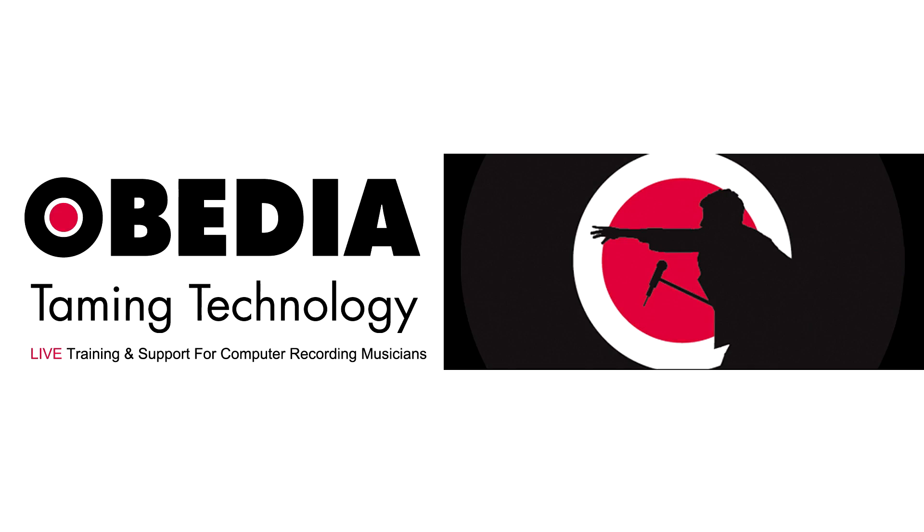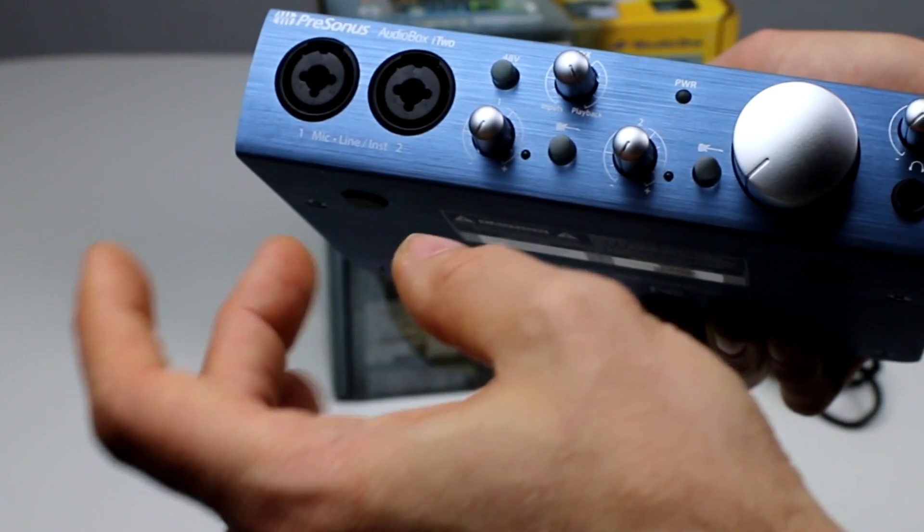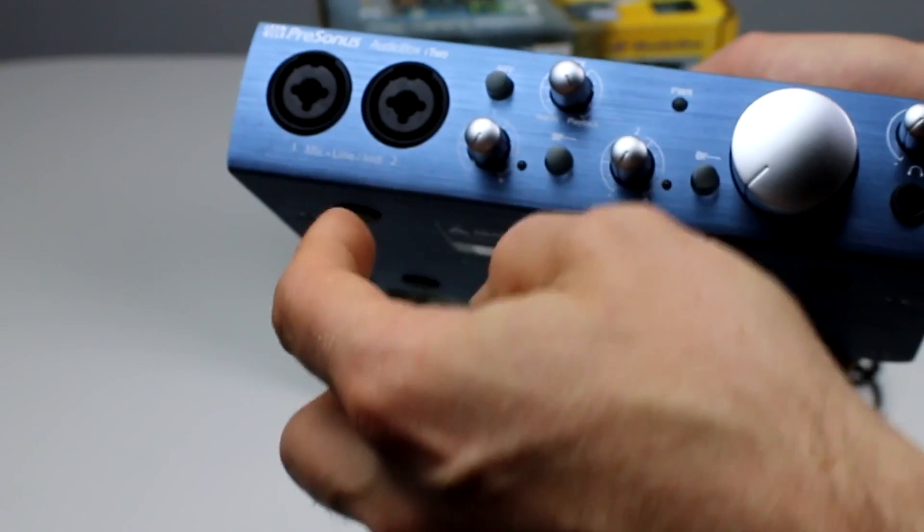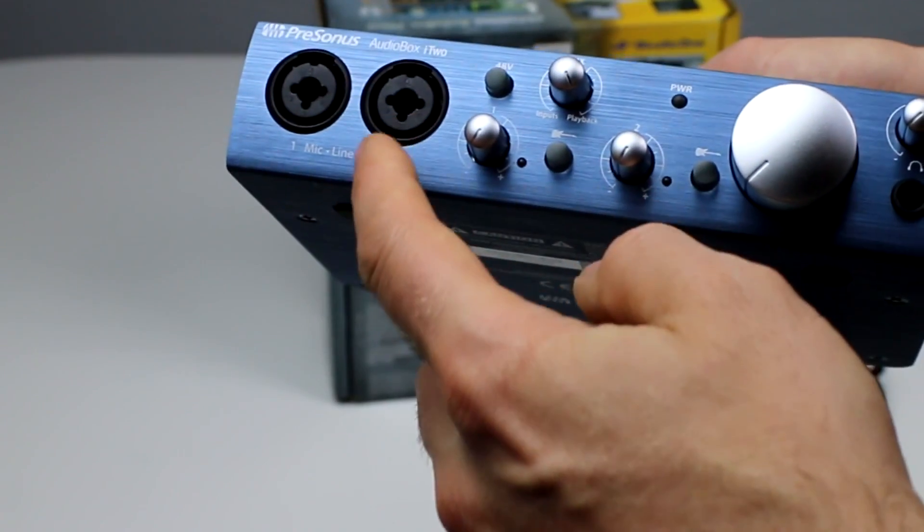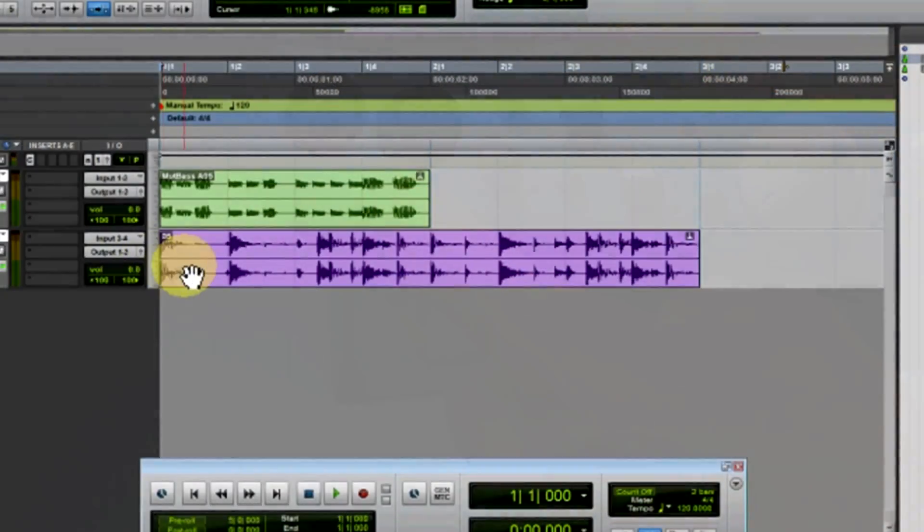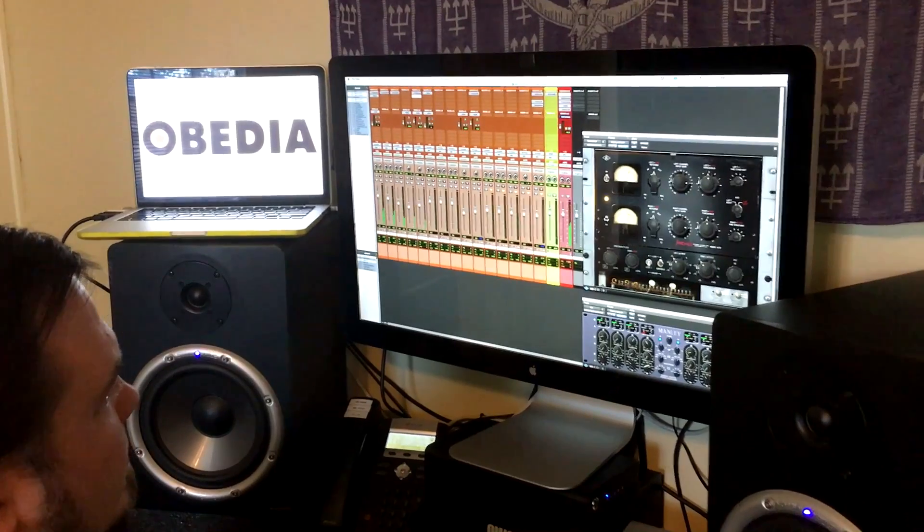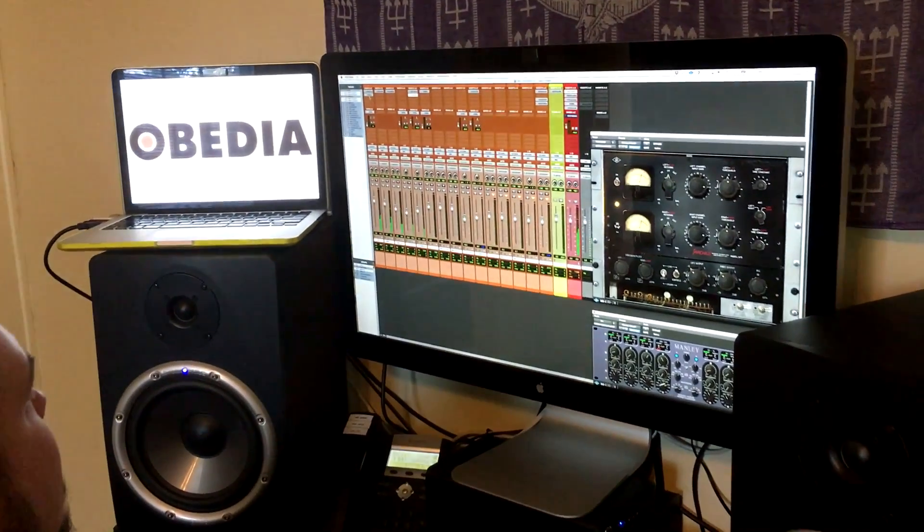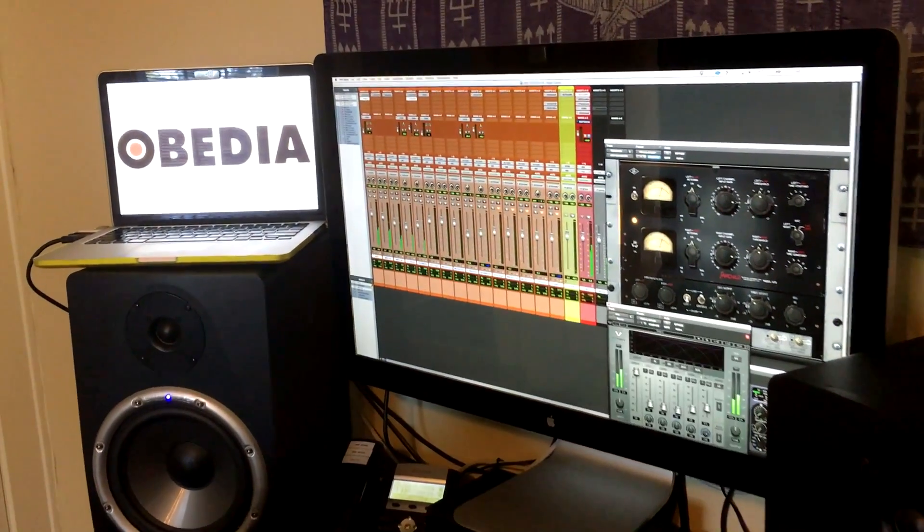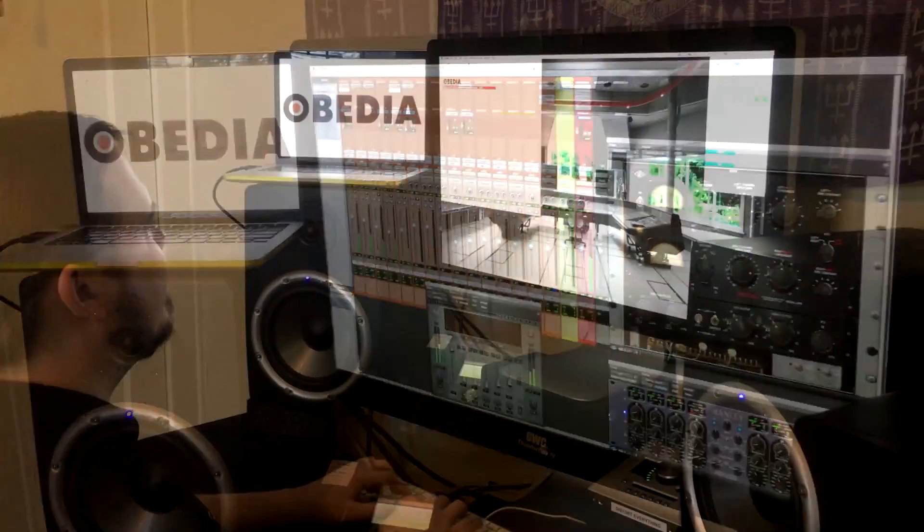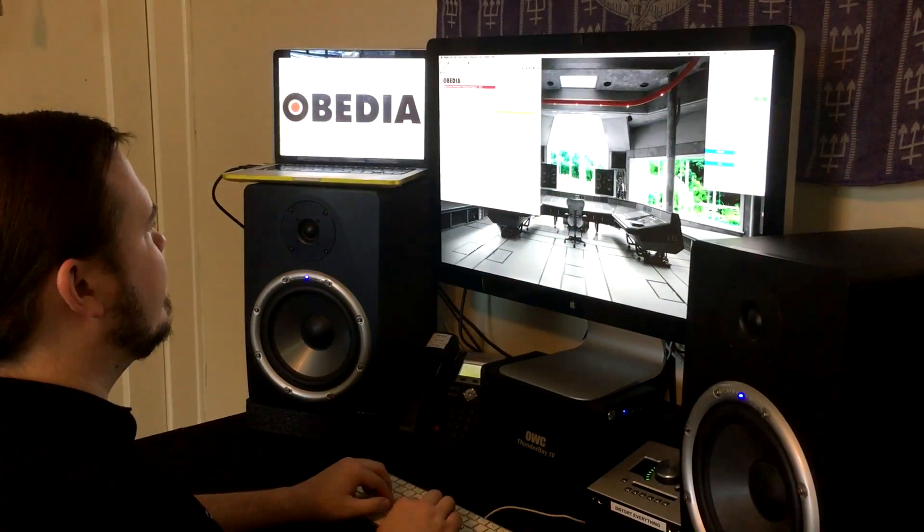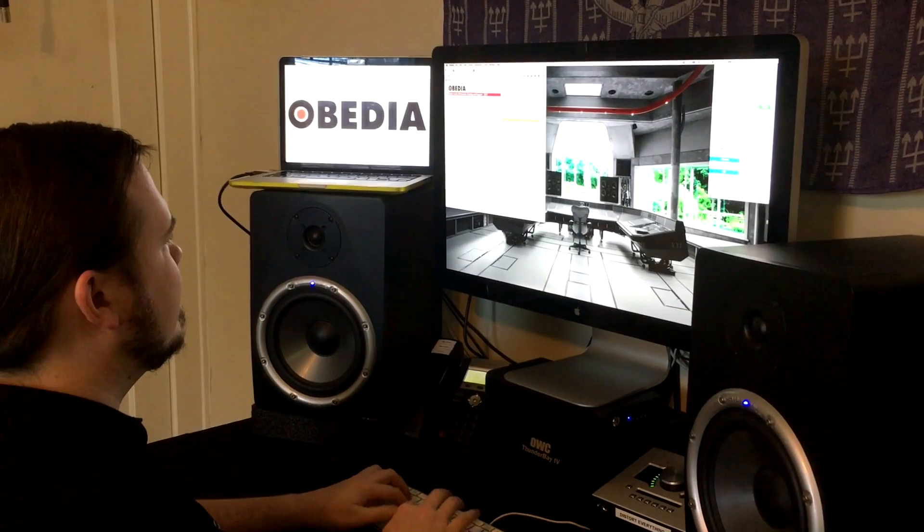Today's pro audio hardware and software can give you excellent results if you know how to use it properly. Obedia can help you to get the most out of your pro audio hardware and software. Why spend your time scouring the internet for answers or digging through manuals? With one quick call to an Obedia technician, you'll be connected with someone who can give you the answers that you need in real time.